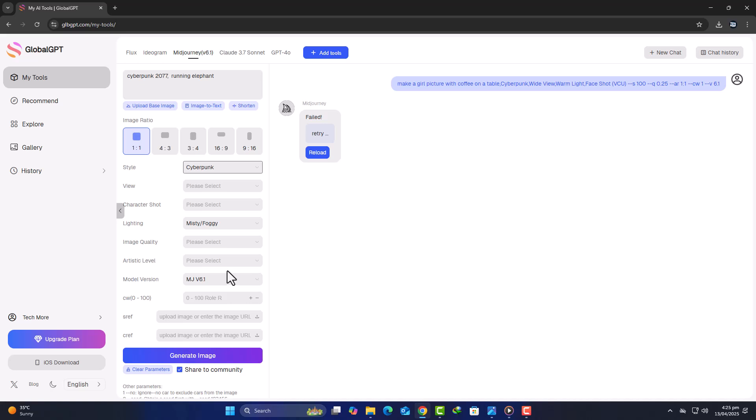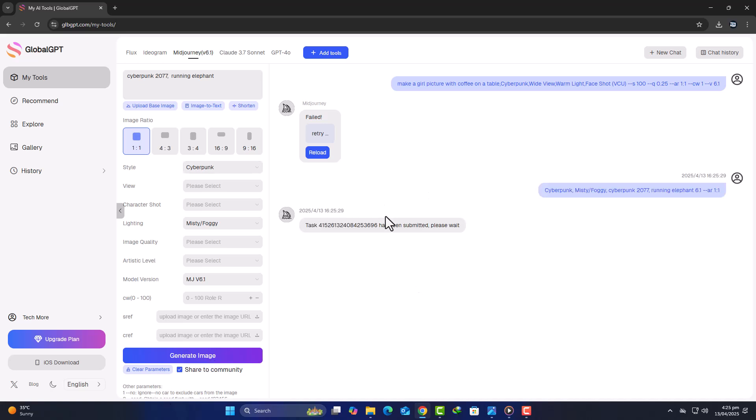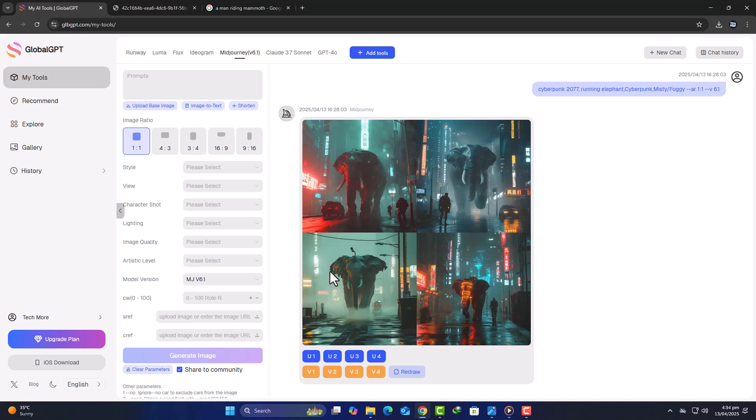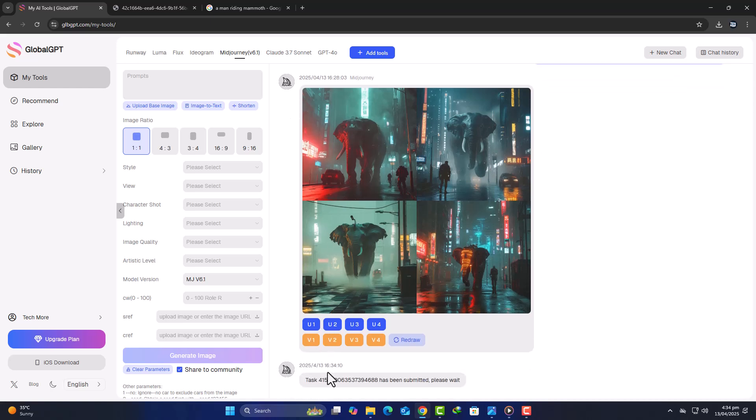Let's test it out with a fun prompt: Cyberpunk 2077-themed running elephant. After a short rendering time, the image is ready, and you can instantly recognize Mid-Journey's signature style. Vibrant, bold, and incredibly detailed.